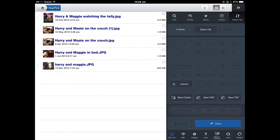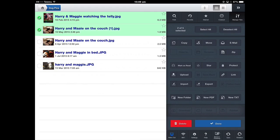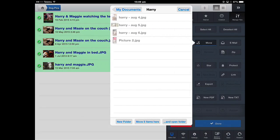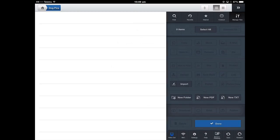Manage the files and now select the pictures and tap move. I want them to go into this folder. I'm going to tap that folder and move five items here and done.